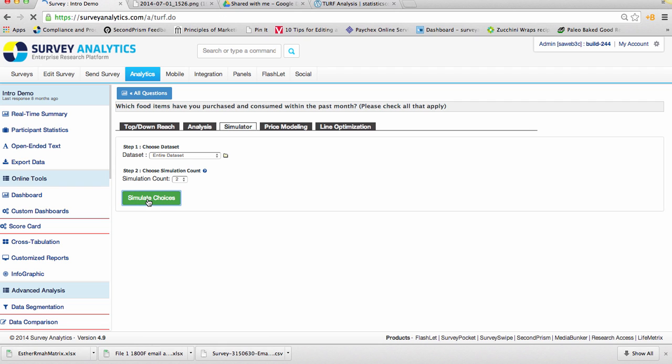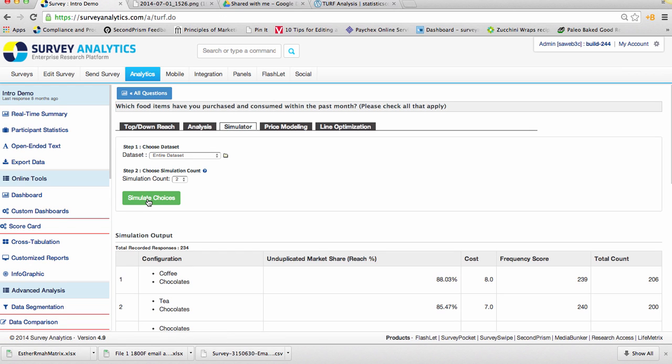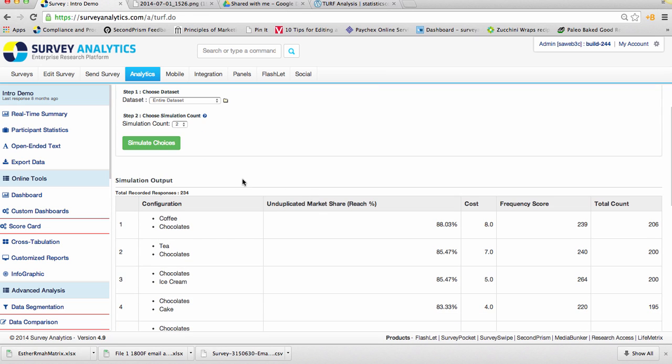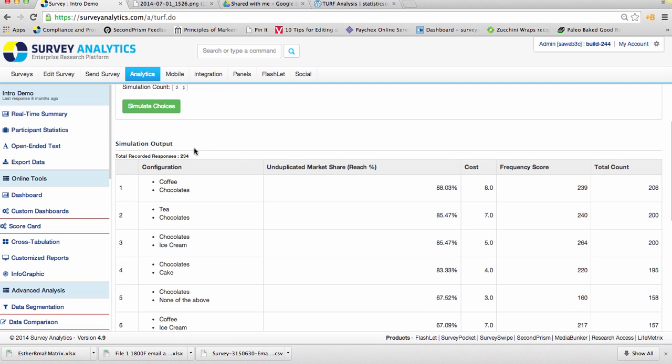The question that we'd use is we'd ask people how many different types of food items that they usually purchase and consume on a regular basis. After we click on simulate choices, you can review the different simulator outputs.